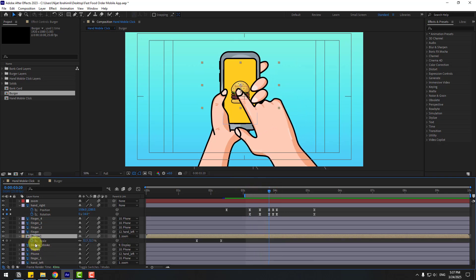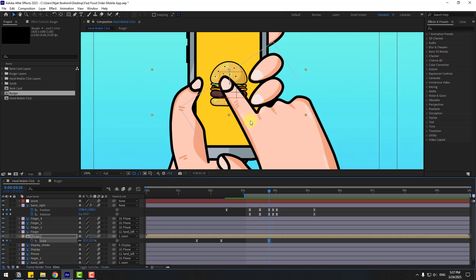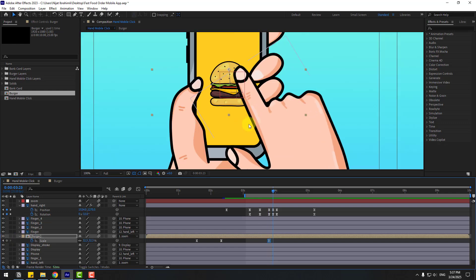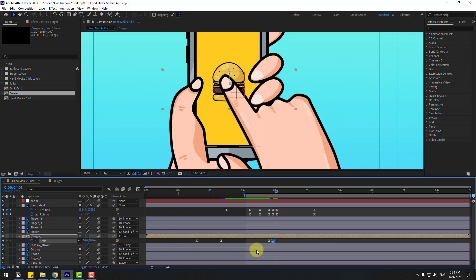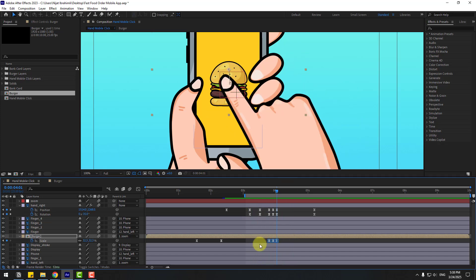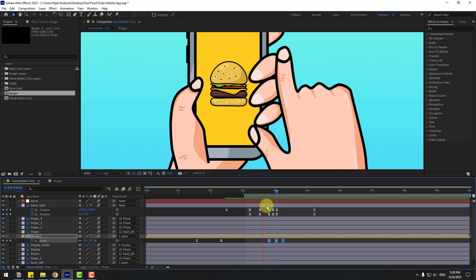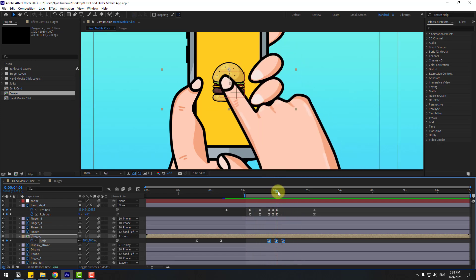Press S and create a new scale keyframe. Go 3 keyframes forward — one, two, three — and change scale to 25 or 28. Go 3 keyframes forward again, copy the first keyframe and paste. Select the keyframes, hold Alt, and move to the right for a slow animation. Not bad.